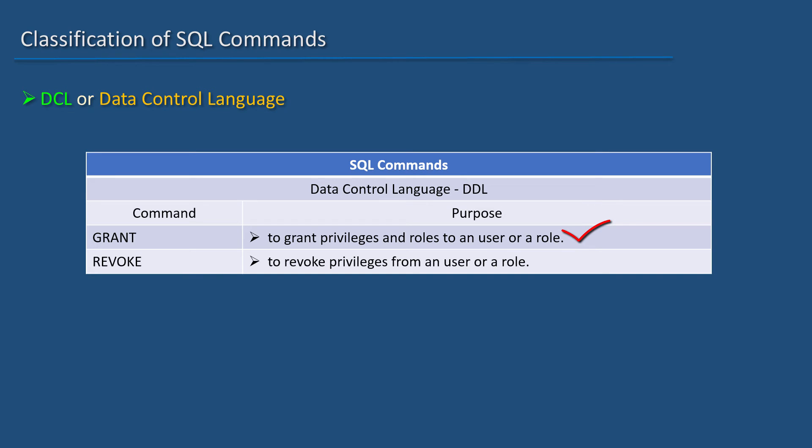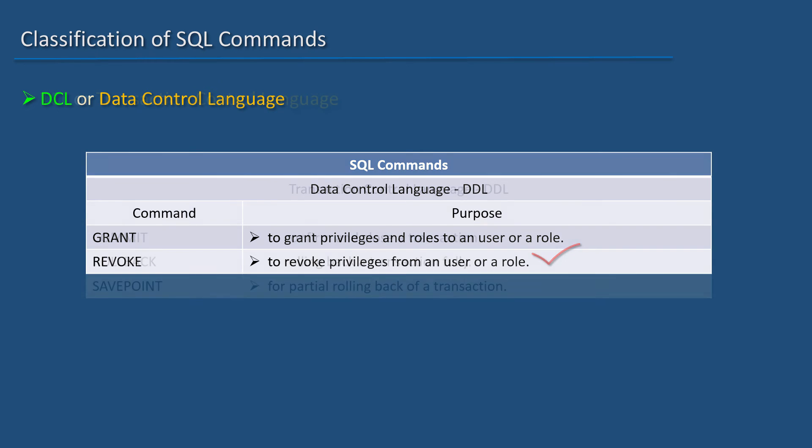GRANT is used to grant privileges and roles to a user or a role. REVOKE is used to revoke privileges from a user or a role.